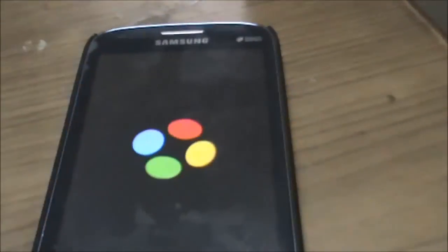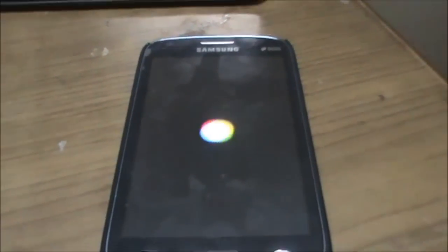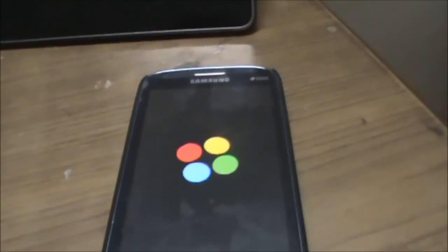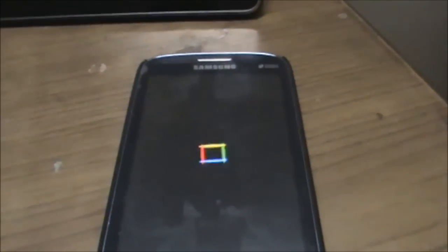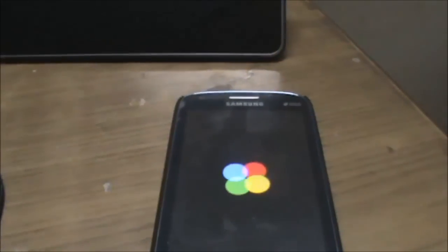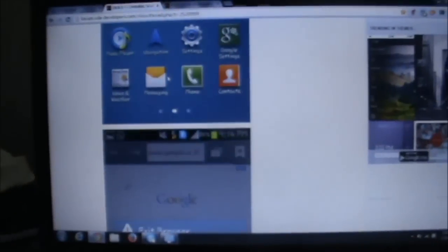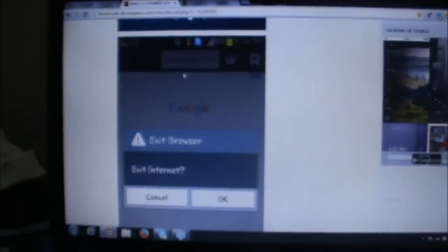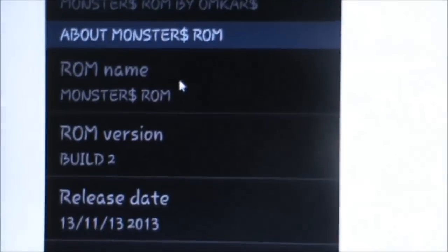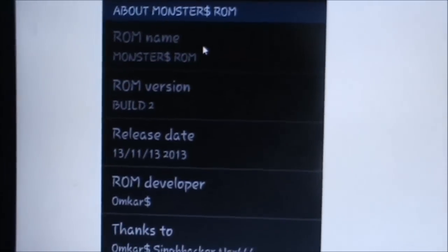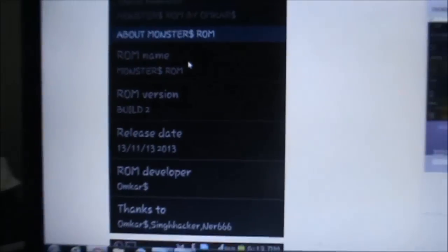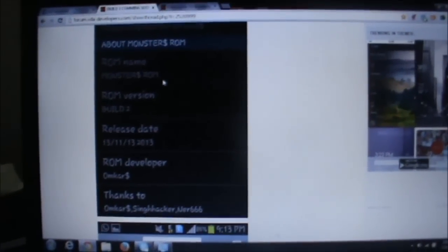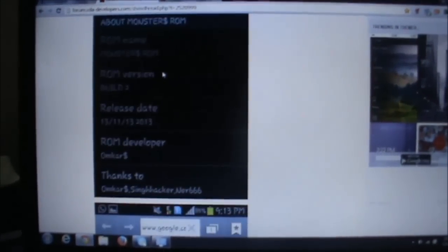The boot animation has also been changed—it's become cooler according to the original poster of the ROM. The internet browser has been optimized for better use. You can see the build version, ROM name, release date, and ROM developer. I'd like to thank the ROM developer Omkar Doll for releasing this awesome ROM to the Galaxy Core community.